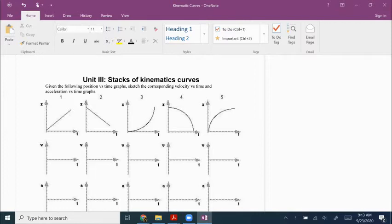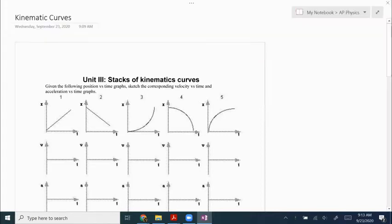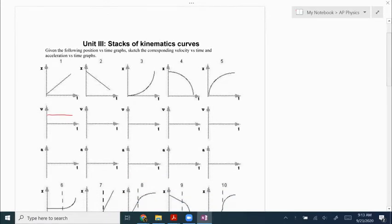Let's take a look at the first one. You're looking at the slope of this graph — the slope is positive and constant. That tells us that our velocity is positive and constant, so it's going to be up here and look like a horizontal line. For the acceleration graph, the slope of this graph is zero, so the acceleration is zero.